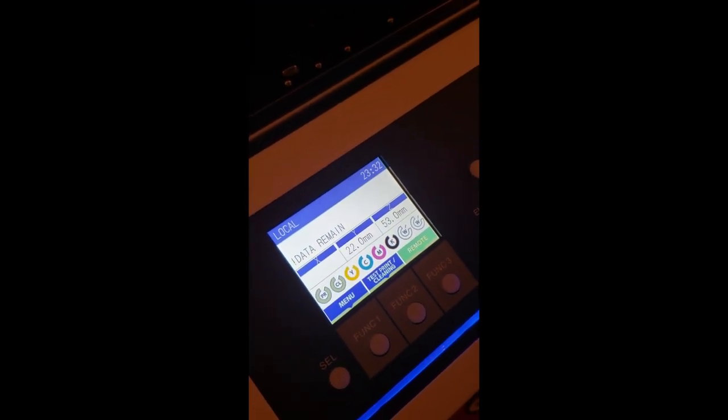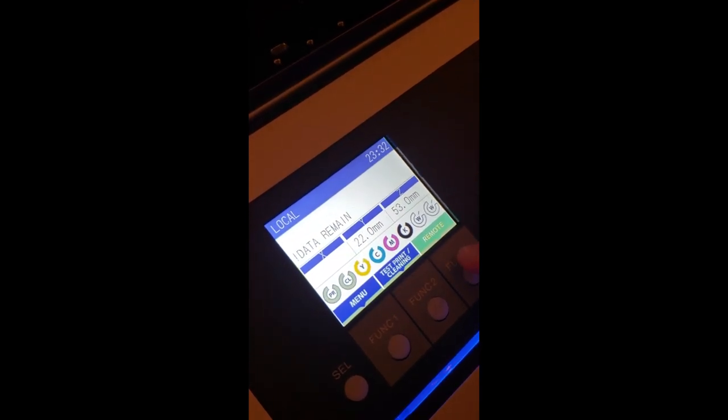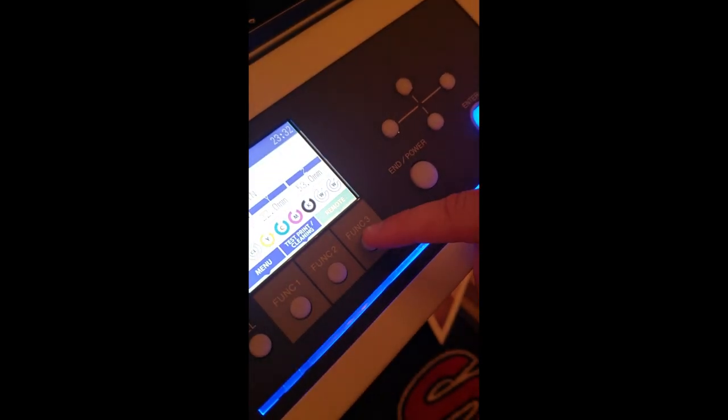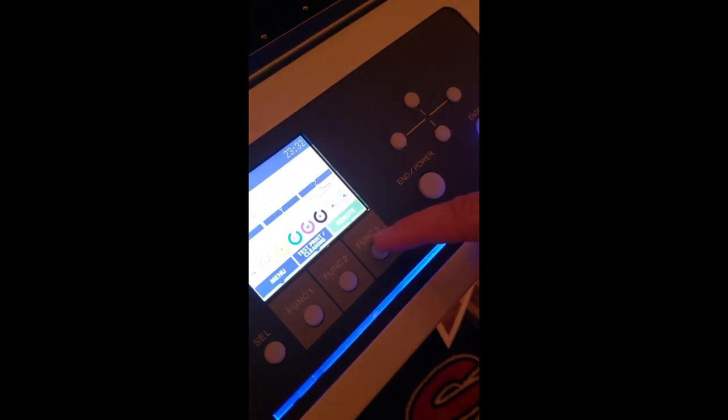So we've sent the jobs over to the machine. Now all we have to do is hit remote. And that's going to send it in and start the printing process.